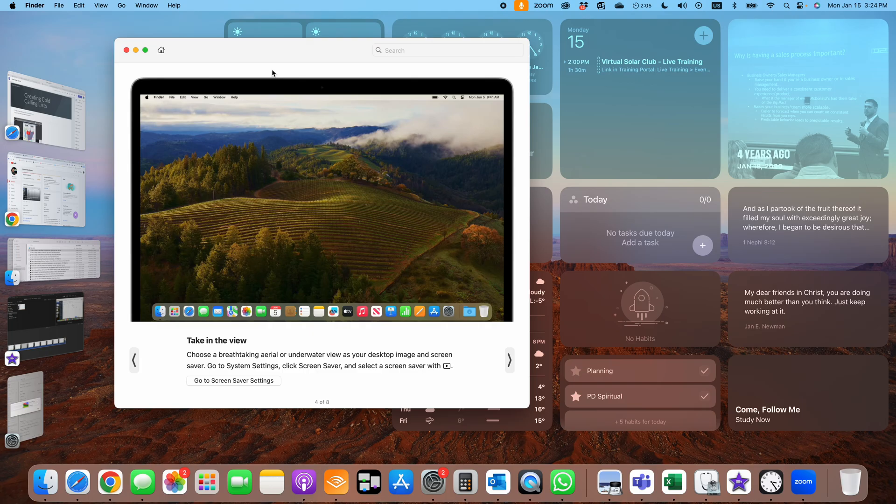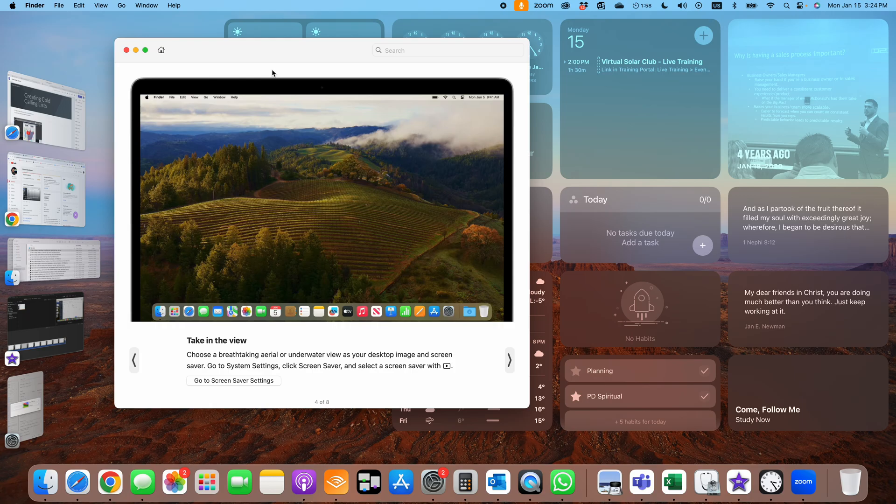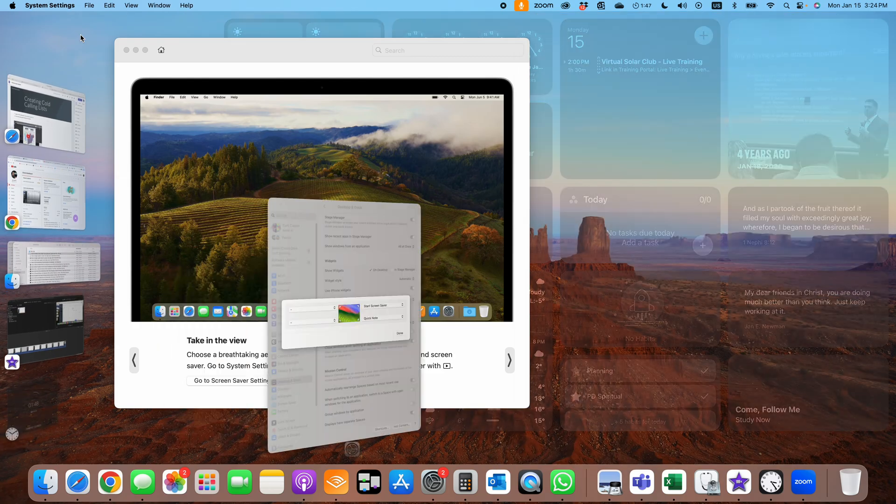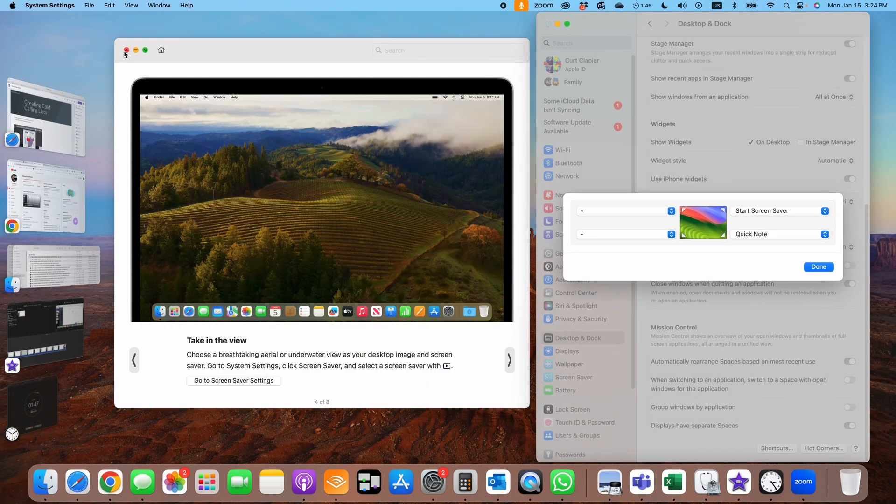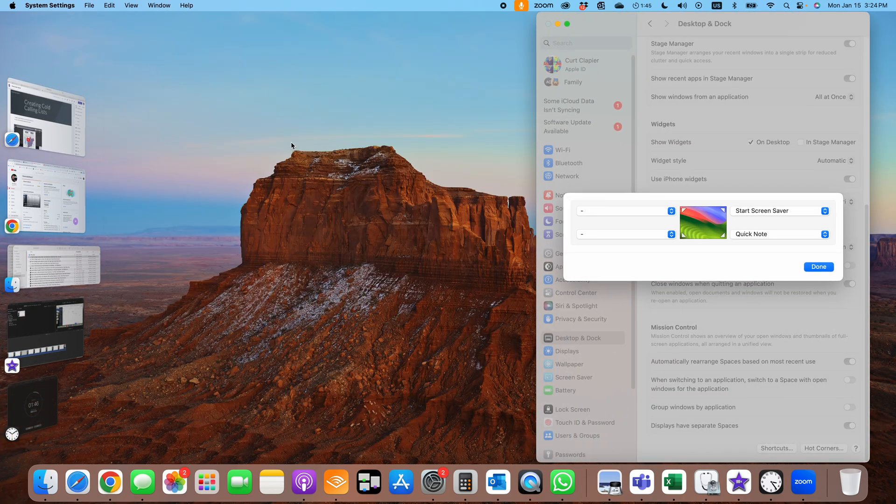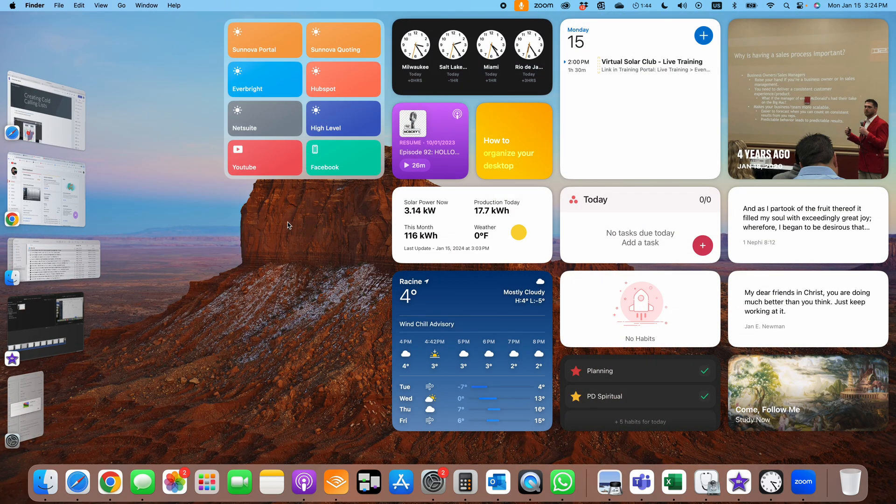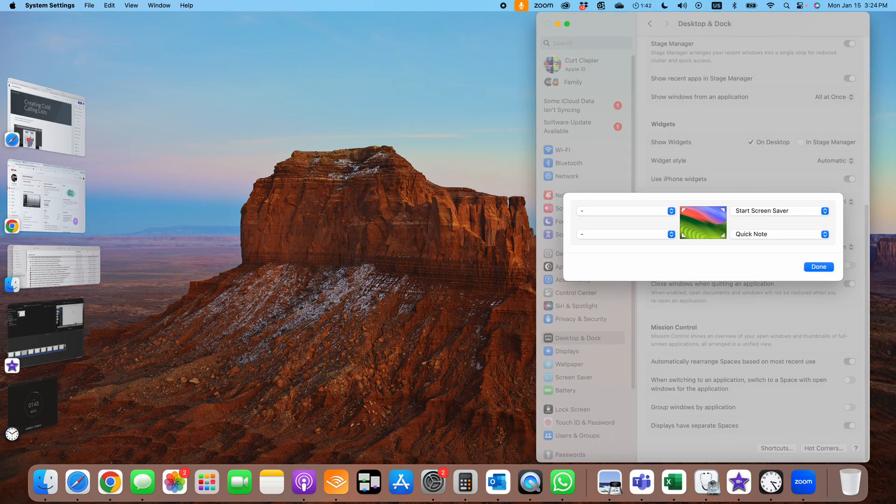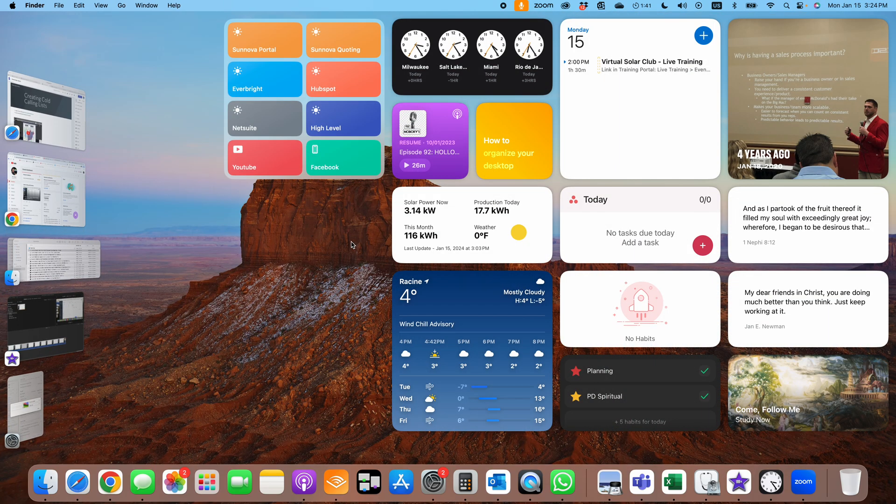All right, Kurt here with Teach Mom How. Here's how to use these cool new aerial and landscape videos that they put into macOS Sonoma. They're super awesome, super stunning images. You can make them as both your screensaver and your wallpaper.